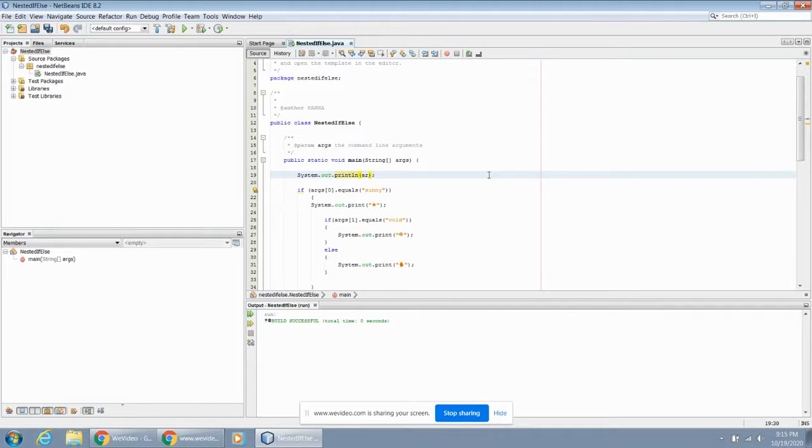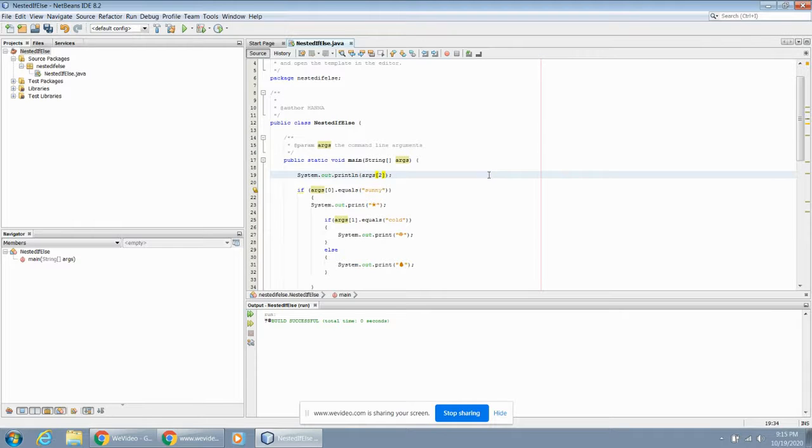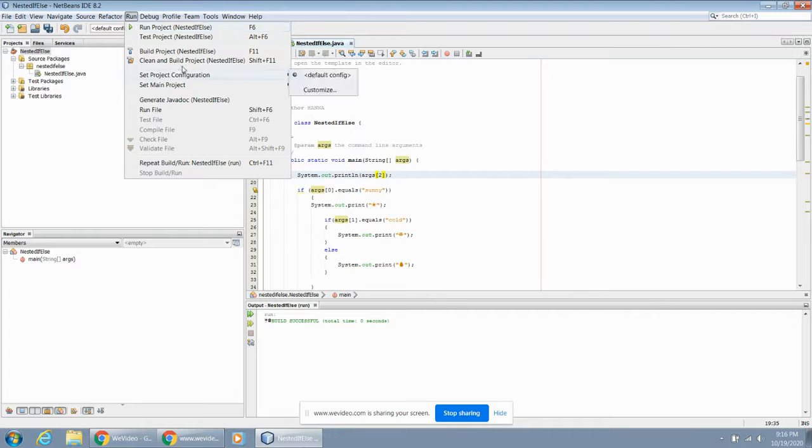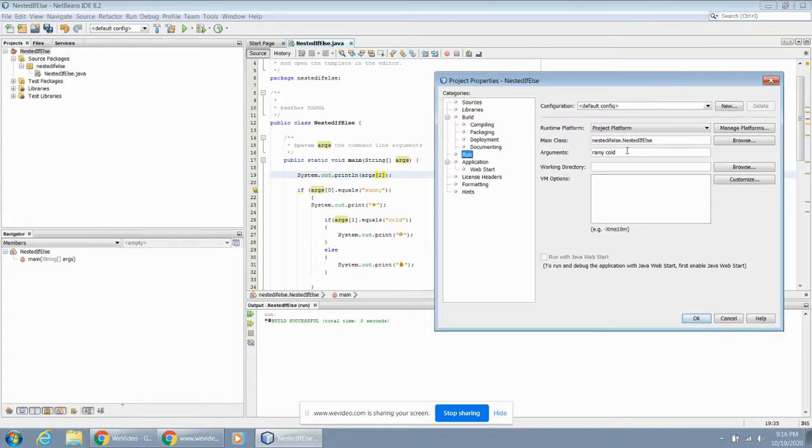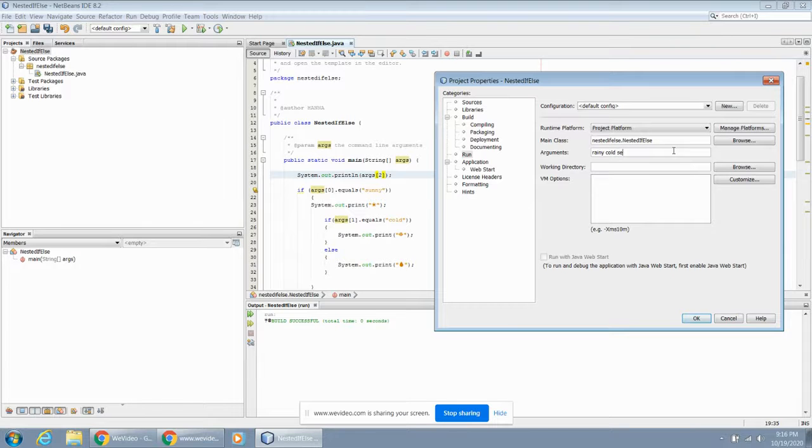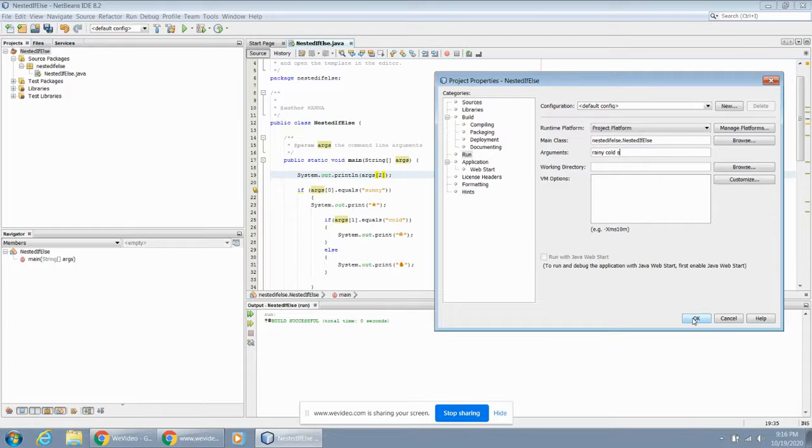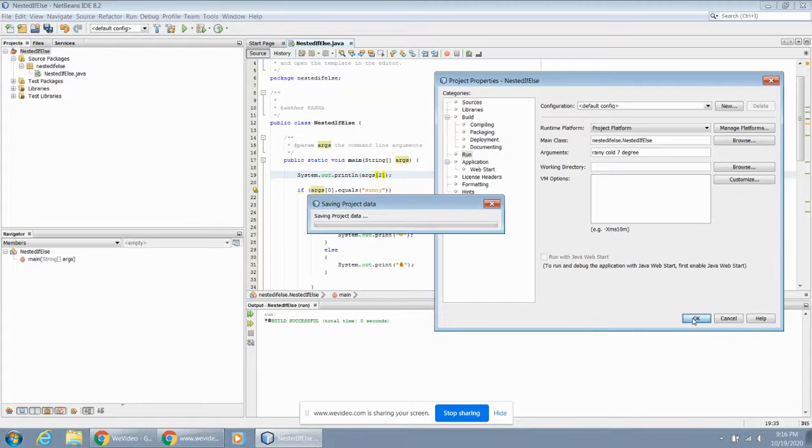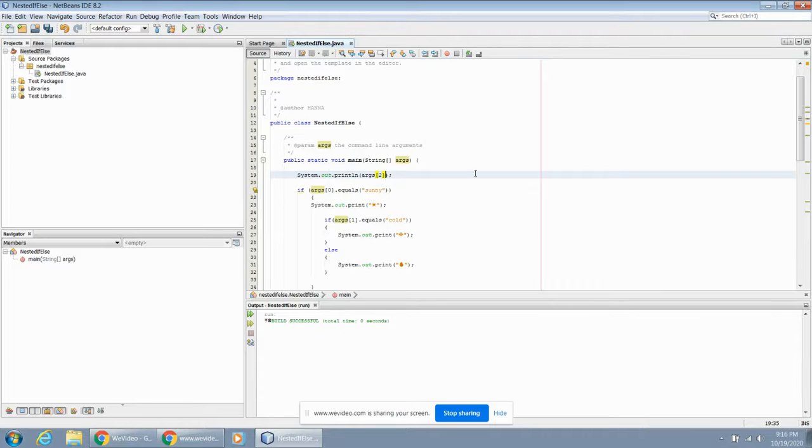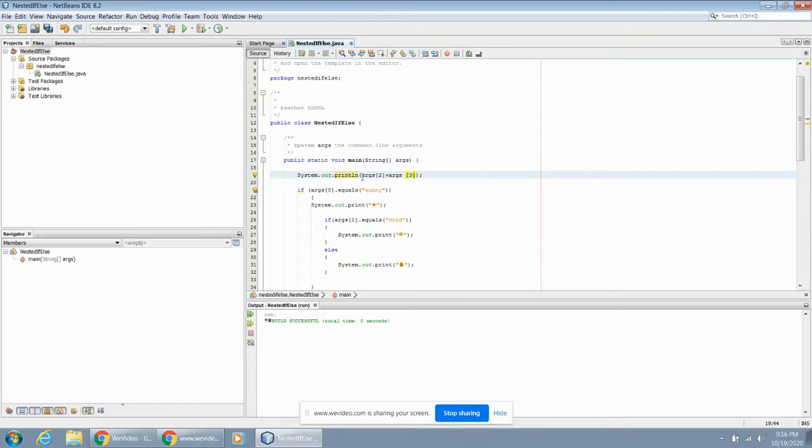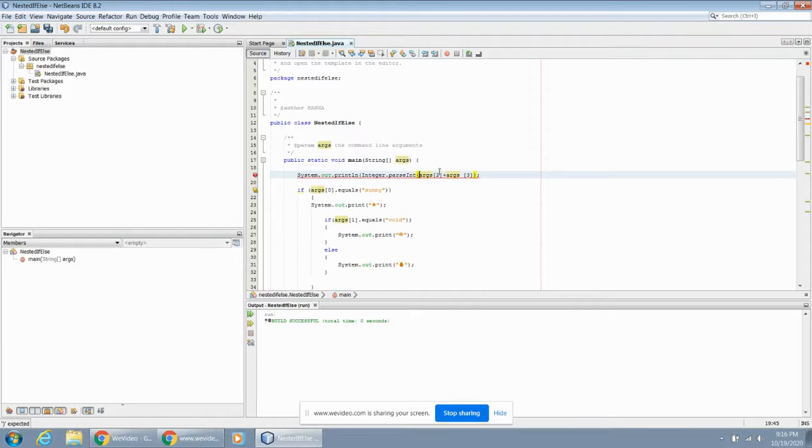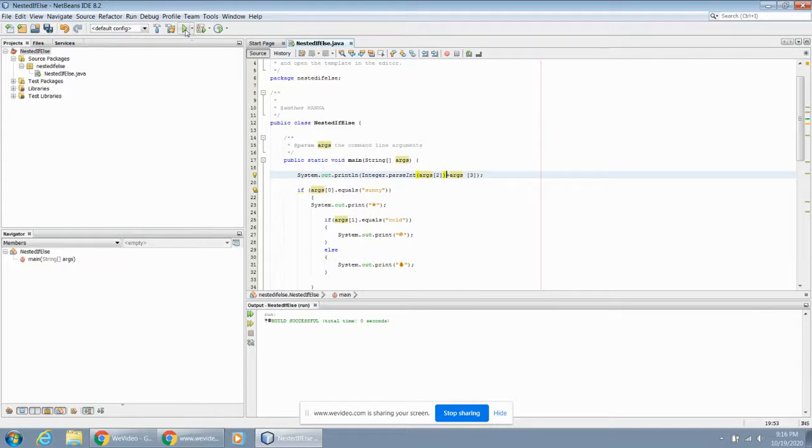The other piece of information that maybe would be interesting to print out, maybe before we even jump into our if-else statements, would be we could print out argument three. So the third argument that comes in, it'll be in the second position. First position zero, one, two. So the third one would be in position two. We're going to print out argument two and that will be when we go to run this thing, we set the project configuration and customize it: rainy, cold, maybe seven, that's the temperature. Let's do seven with that degrees. And then args two, plus args two, we know it's going to be a number, so let's do integer dot parse.